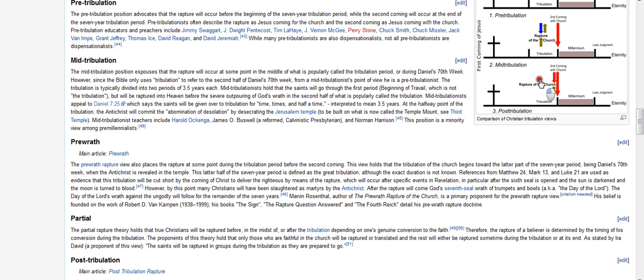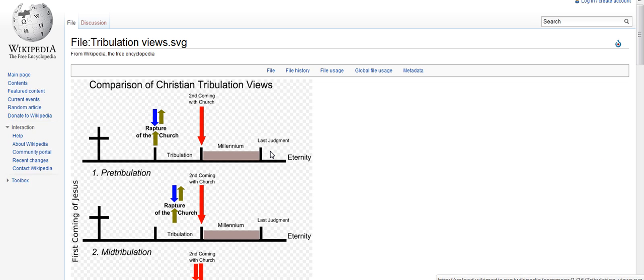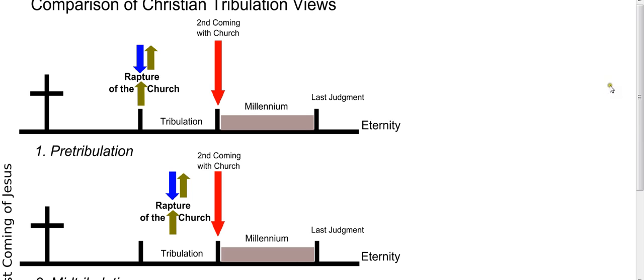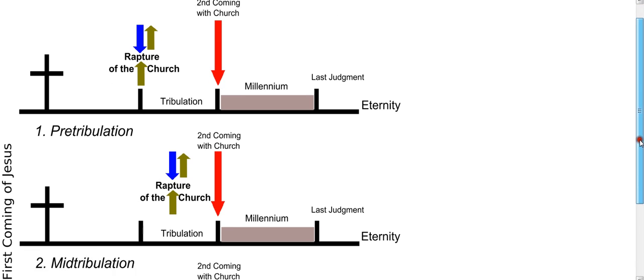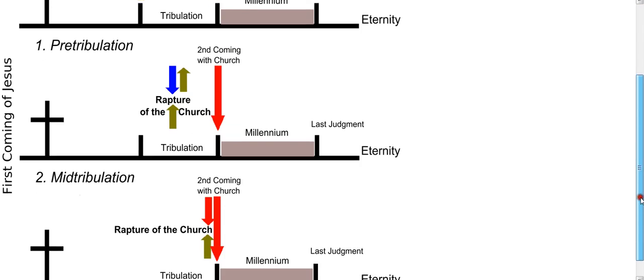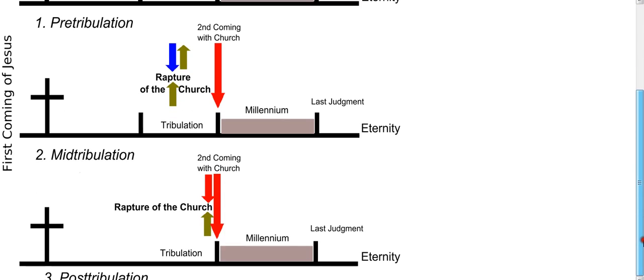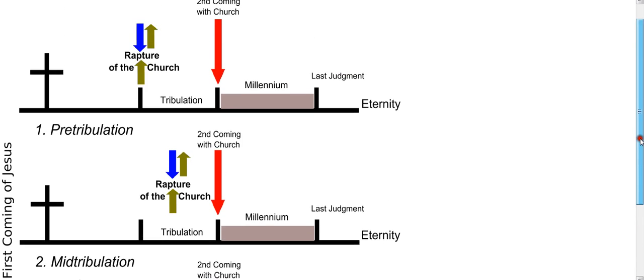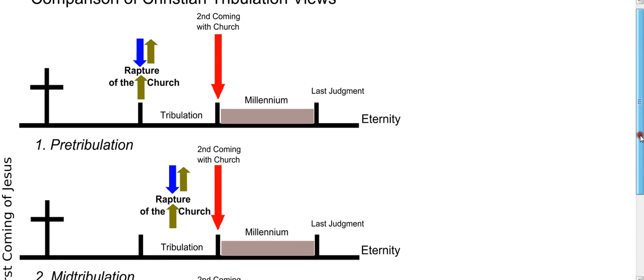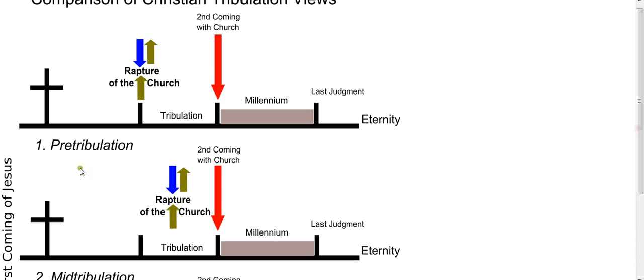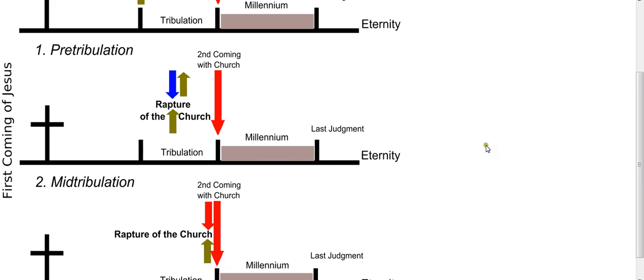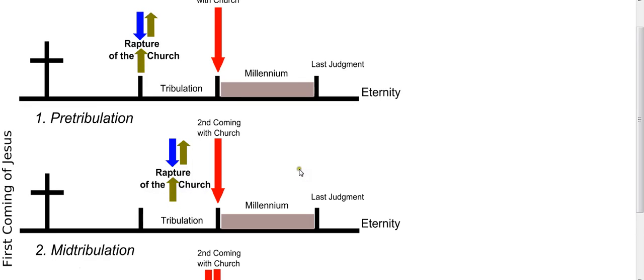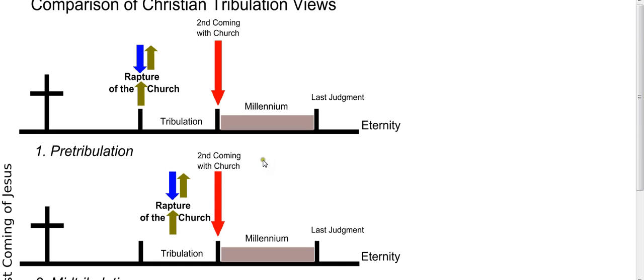And typically what I've noticed is that the pre-trib and the post-trib butt heads more than anyone else. Alright, so I'm going to pull up this particular chart over here, which is going to serve a pretty good purpose in what we're going to take a look at. It says comparison of Christian tribulation views. And as you can see in this particular chart, the one that's not on there is the pre-wrath. But as you can see, the pre-trib rapture view, and the mid-trib rapture view, and again, the post-trib rapture view.